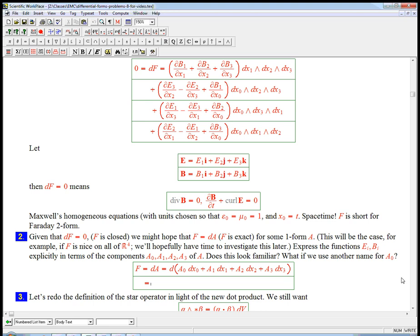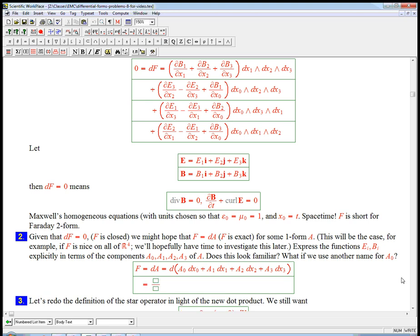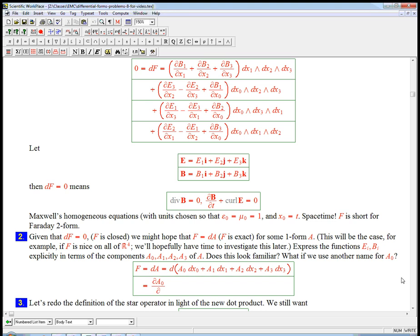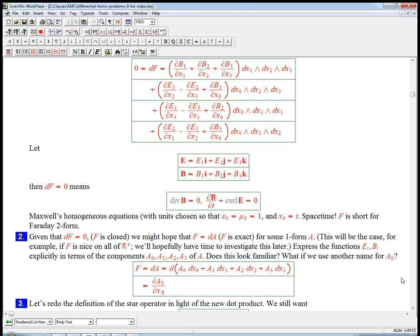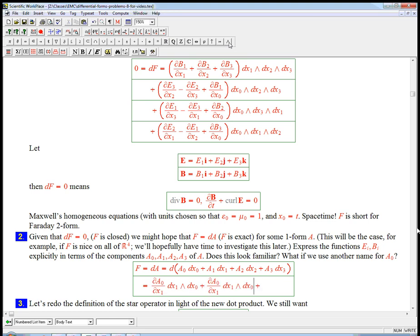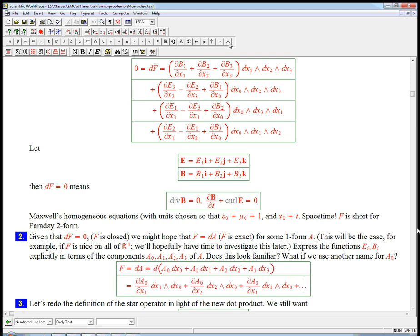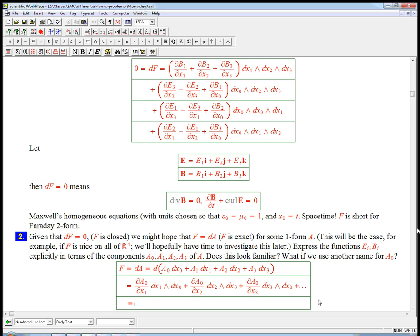And I'm just going to write down what d of that is. The derivative of a₀ with respect to x₁ and then times dx₁ wedge dx₀, and we know that's going to end up being negative with my usual convention. Plus the derivative of a₀ with respect to x₂, that's going to get switched to be negative when we collate it together. Plus dA₀/dx₃.